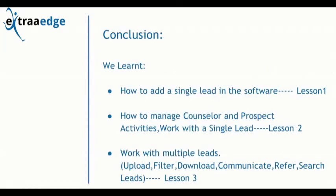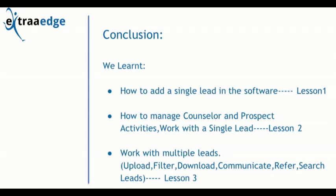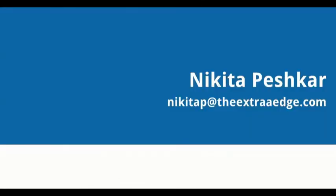Firstly, adding the lead in the software in lesson 1. Manage counselor and prospect activities and work with a single lead—lesson 2. And lastly working with multiple leads: upload, filter, download, communicate, refer, search leads—this was lesson 3. I'm sure now you'll be able to work with the software. Thank you so much.